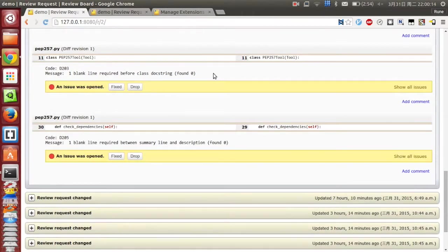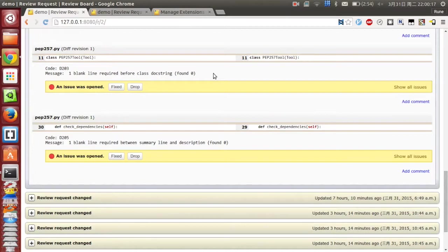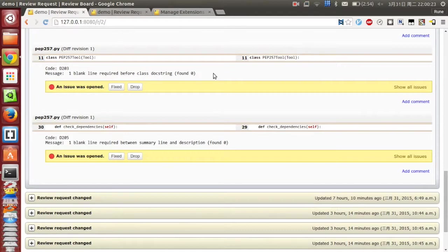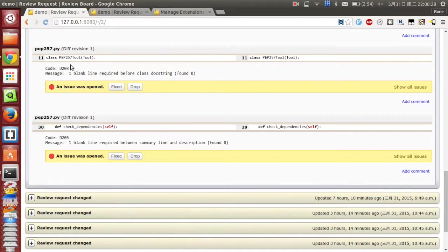When you use the RBT poster to post the Python file, the review board will check out the docstring if it meets PEP257. The first one is the error code or warning code, and the second one is the message.